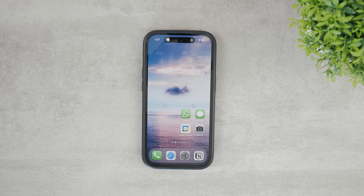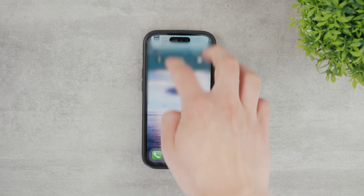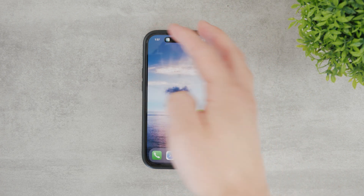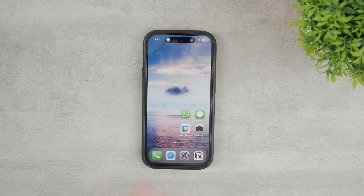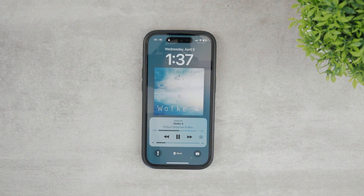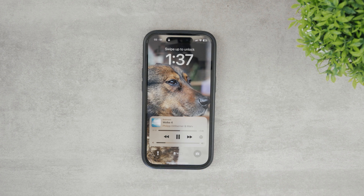You can now either swipe down to get to the notification center or home screen, or you can press the power button and lock the iPhone to get to the same place. As you are already here, you can see the player widget right there.